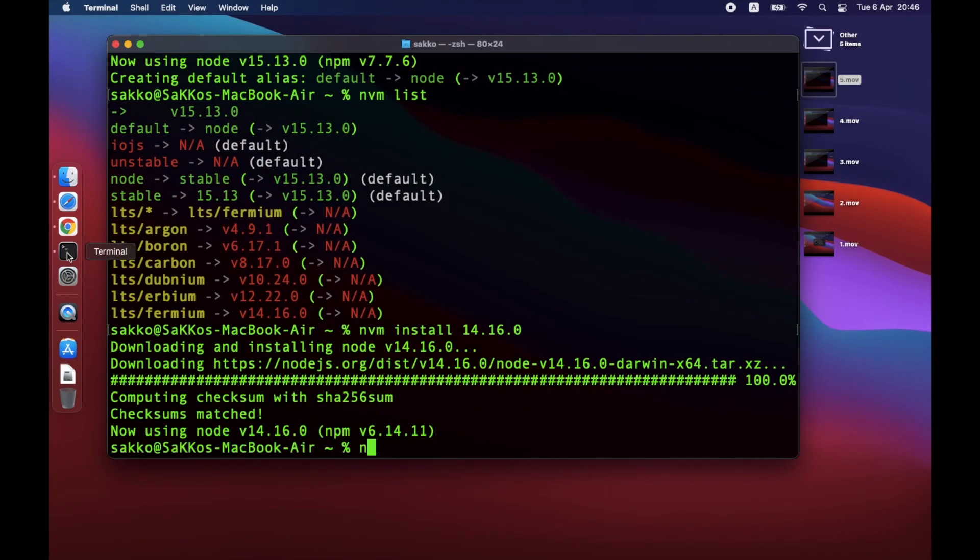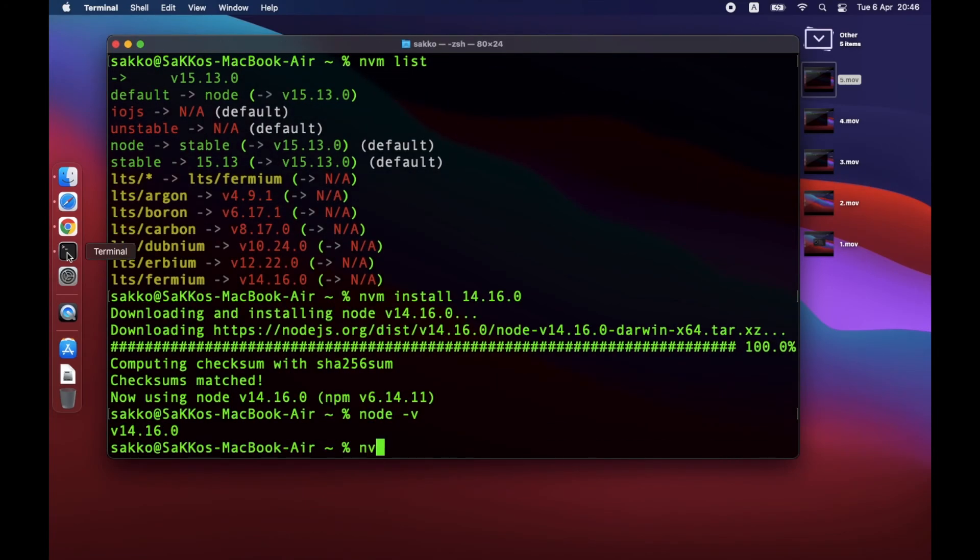To switch Node.js versions, it's similar to RVM. The command is NVM use. Then type the version you want.